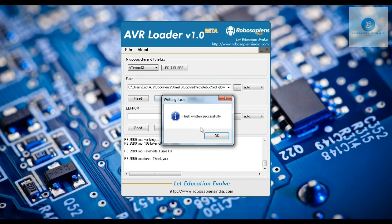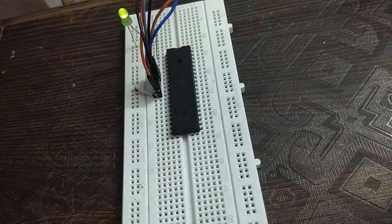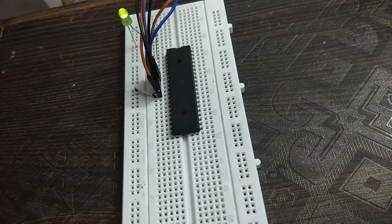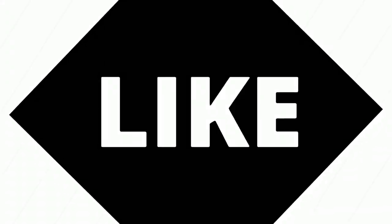After the fuse bit, you can see the LED is glowing. The LED is successfully glowing. Thank you.